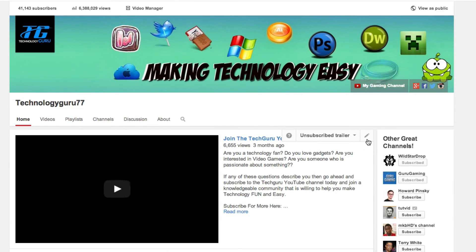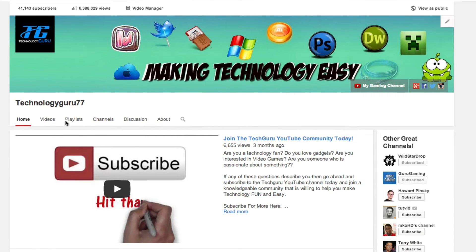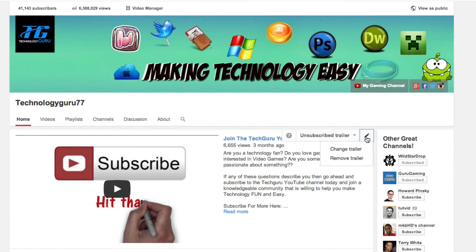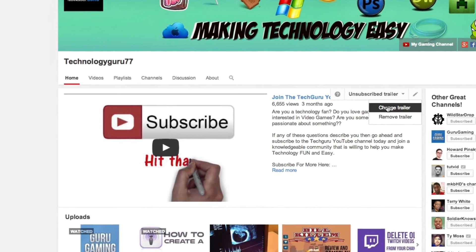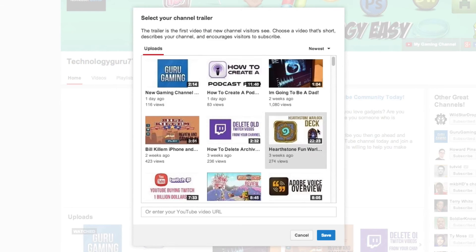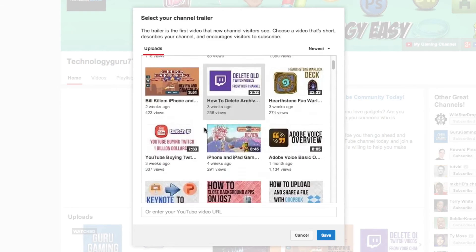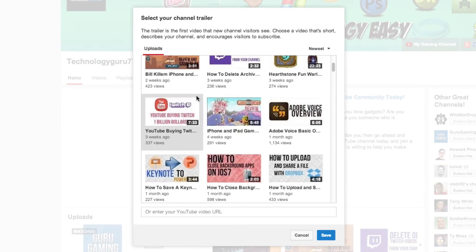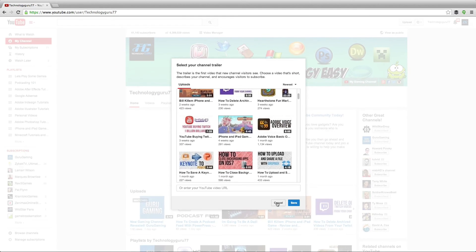Once you've done that, you'll now see a pencil appear right underneath your username. Click that pencil and it will say 'Add Trailer' or 'Upload Trailer' — mine says 'Change or Remove Trailer.' From there, you'll be able to select a video you've already uploaded to make your channel trailer.